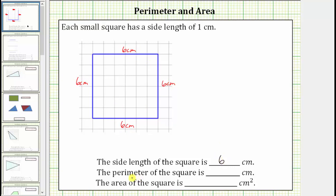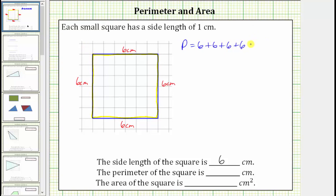Next we are asked to determine the perimeter of the square. The perimeter of any polygon is the length around the outside of the polygon, and therefore the perimeter of the square is six centimeters plus six centimeters plus six centimeters plus six centimeters, which gives a perimeter of 24 centimeters.